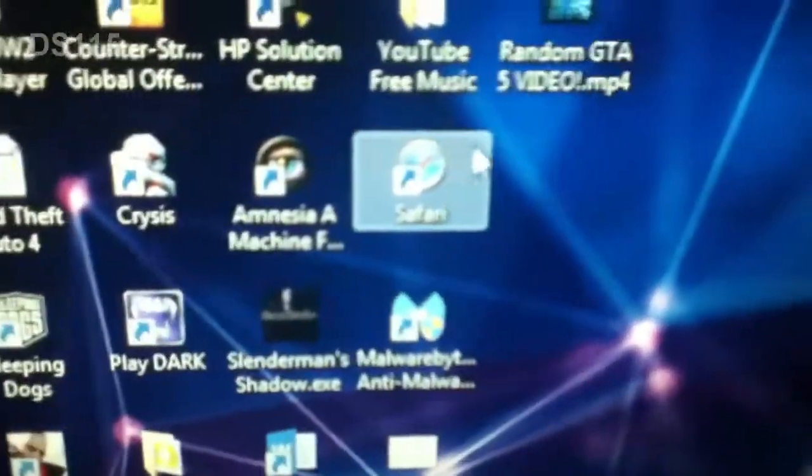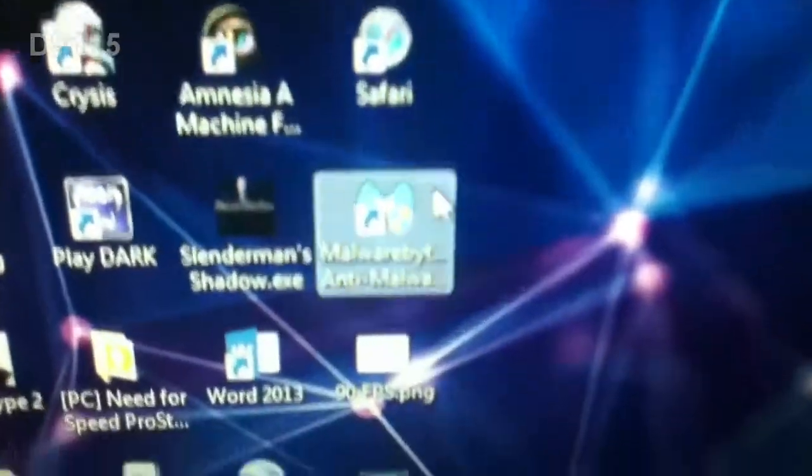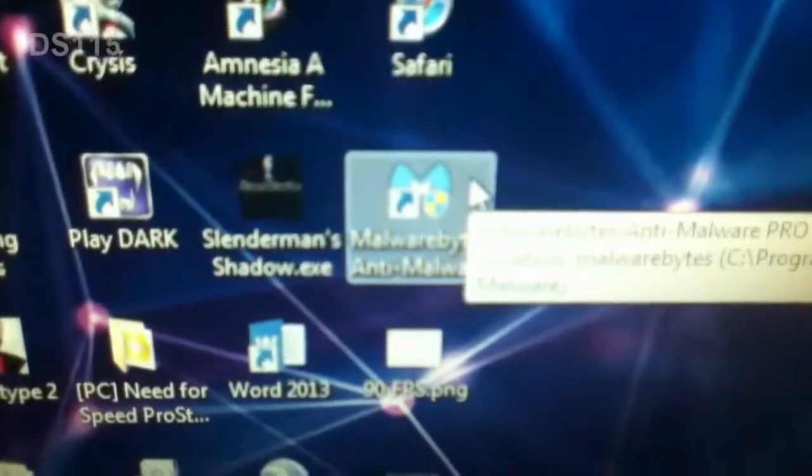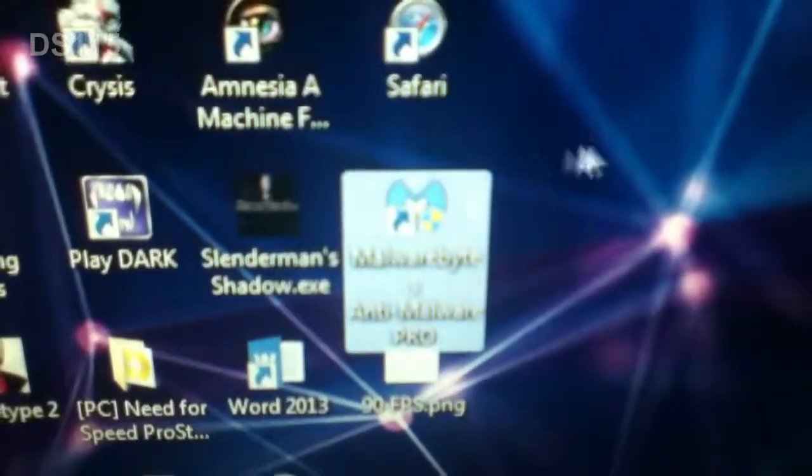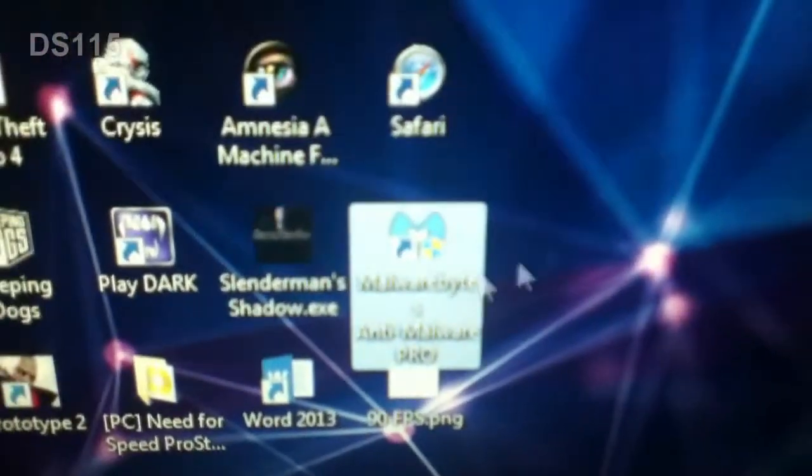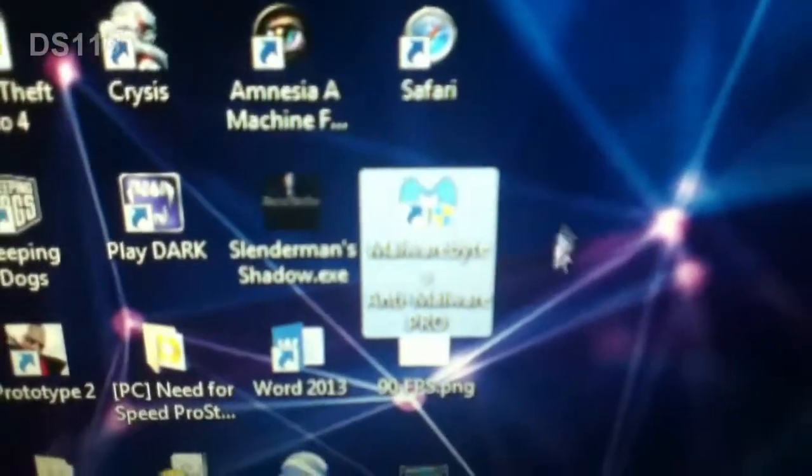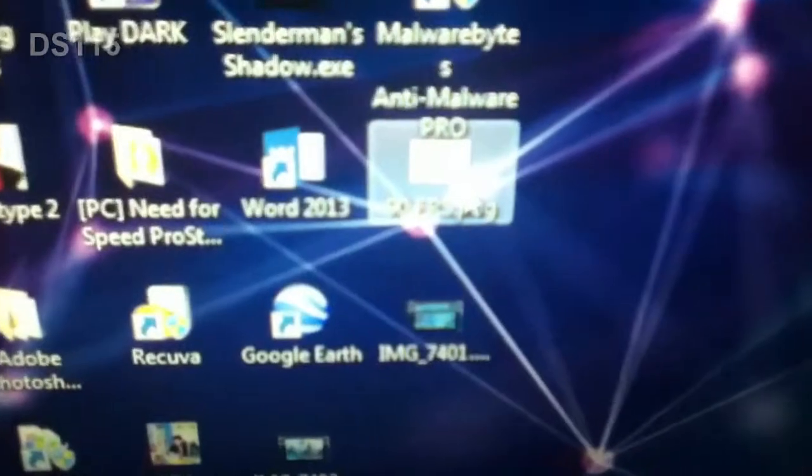Safari, which is for like Macs. Malwarebyte, which is the most greatest anti-malware thing in the earth.